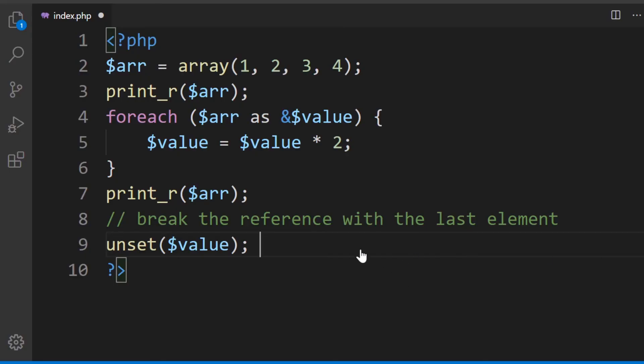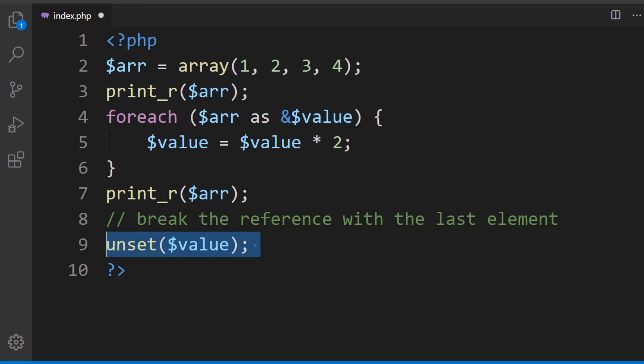Once you finish the loop it is recommended you use unset or you unset the value again. Because the value will be assigned by reference, it's good to unset it before then creating any more loops.